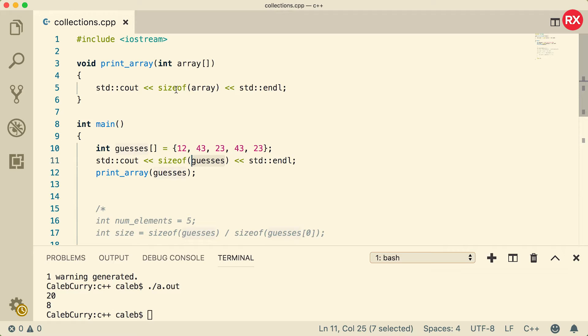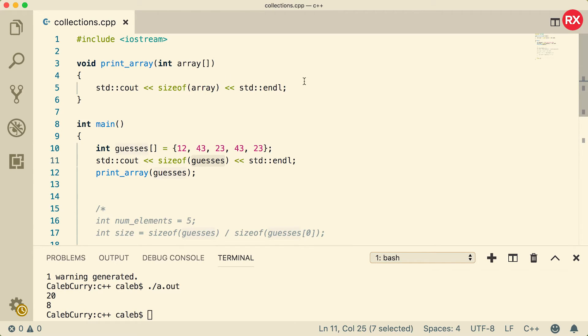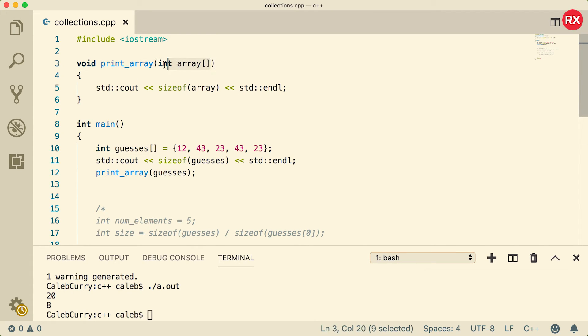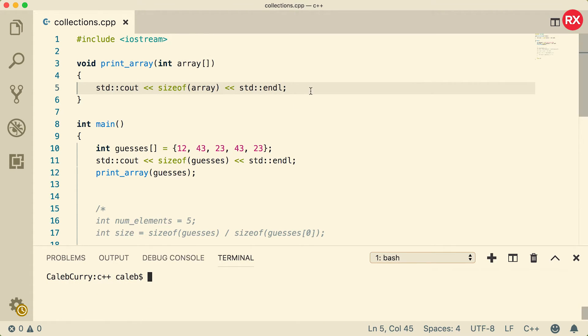So that means the sizeof operator is not very useful for us inside of this function. Now if we created an array inside of this function, sizeof would understand the size in that scenario. It's only when you pass an array to a function—inside of that function it's no longer going to know its size when you declare it as a parameter such as so.